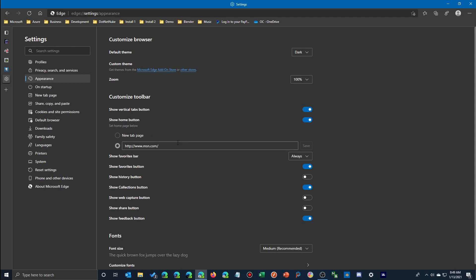We'll look at some of the other options briefly. For example, I have one here for History — I'll go ahead and turn it on and the History button will appear in the top right. But the one we're talking about today is the Web Capture button. I'm going to turn that one on as well.